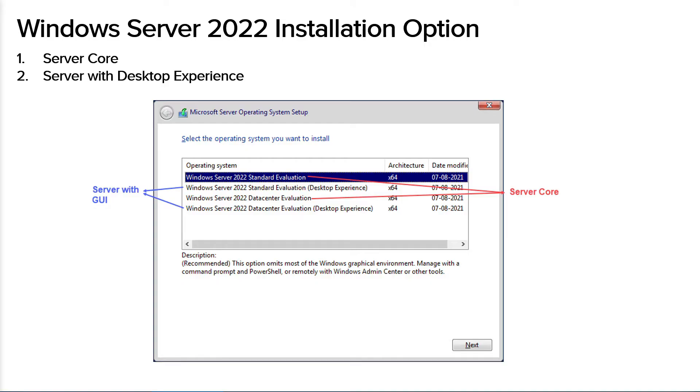The other installation option is Server with Desktop Experience which is the complete installation and includes a full GUI. This option has a larger footprint than Server Core.